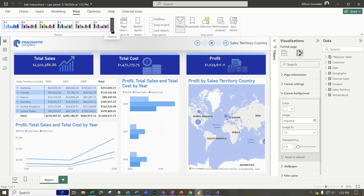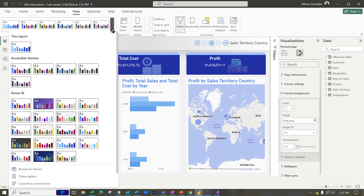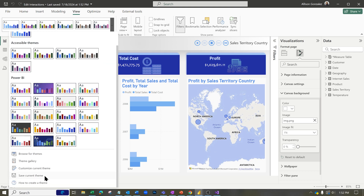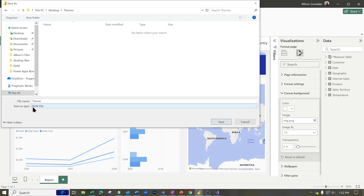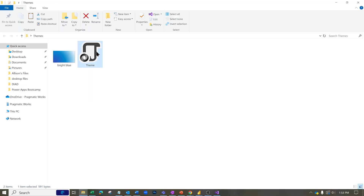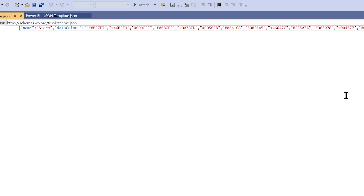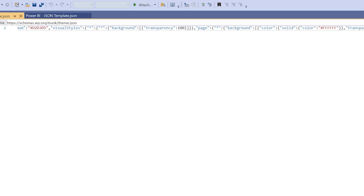Let's go ahead and save this current theme, then bring it into a new report after we've tweaked the image. Going to themes, I'm going to save my current theme — this is saved as a JSON file. JSON stands for JavaScript Object Notation; it's an extremely lightweight language and pretty easy to understand. I use Visual Studio to look at mine, but there are a few ways you can do this.